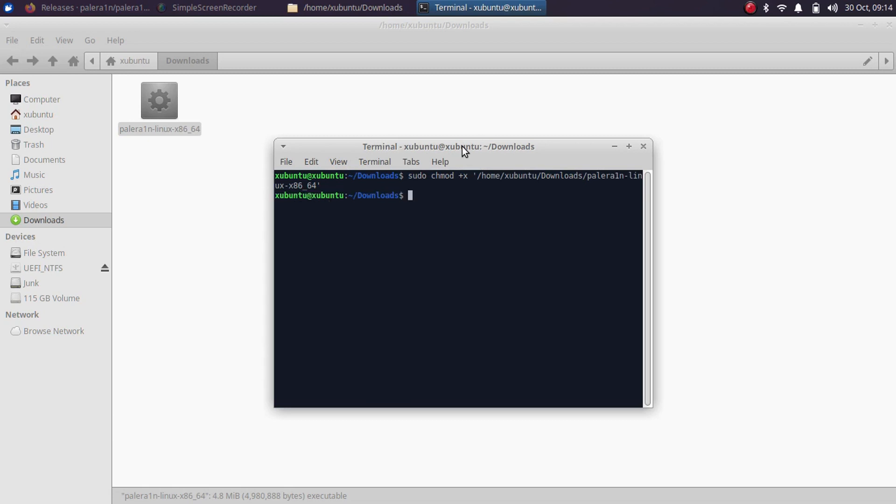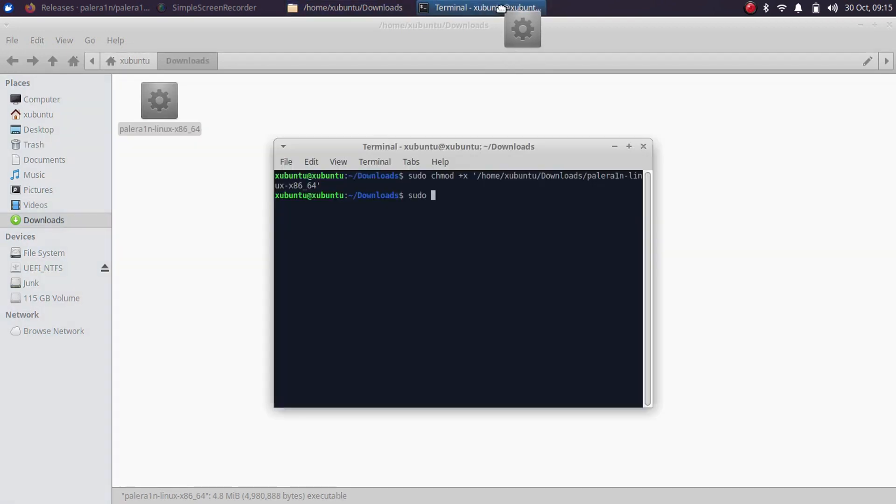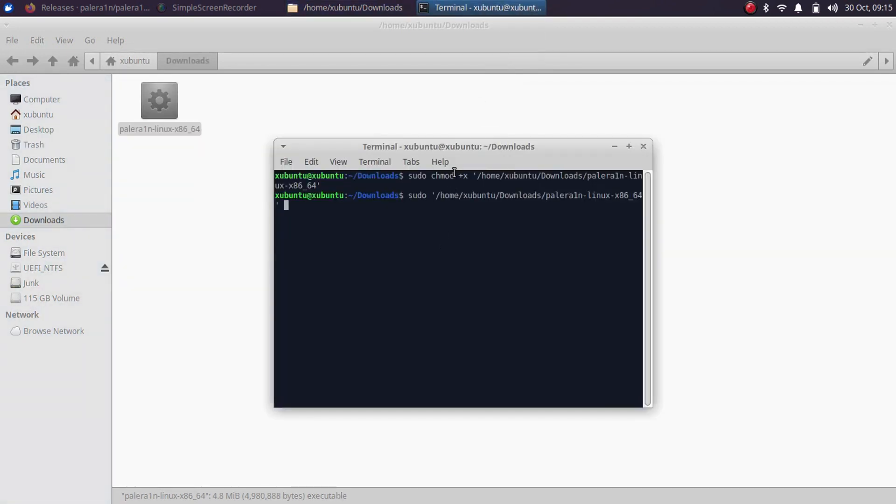Press enter. If it asks you for the password, please type in your password for your Linux login and now you are good to go with this. Now type again sudo space and then simply drag the binary in.